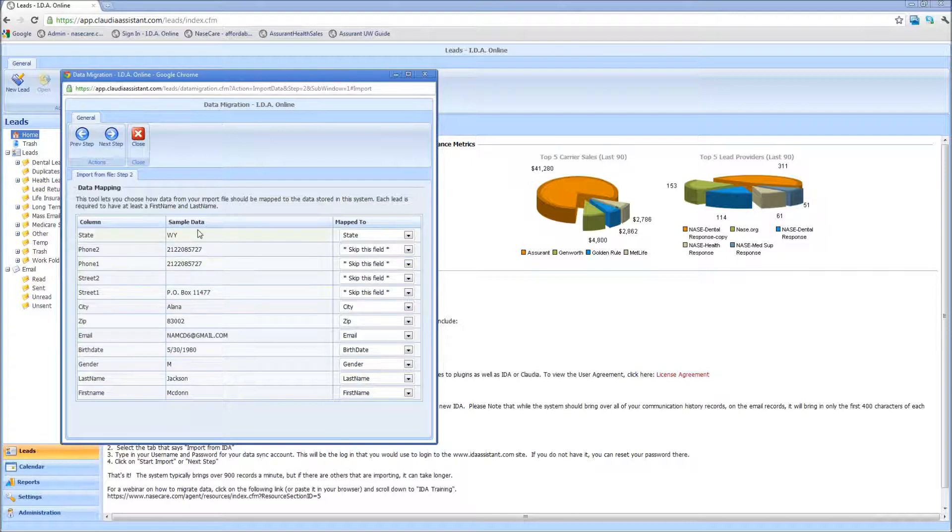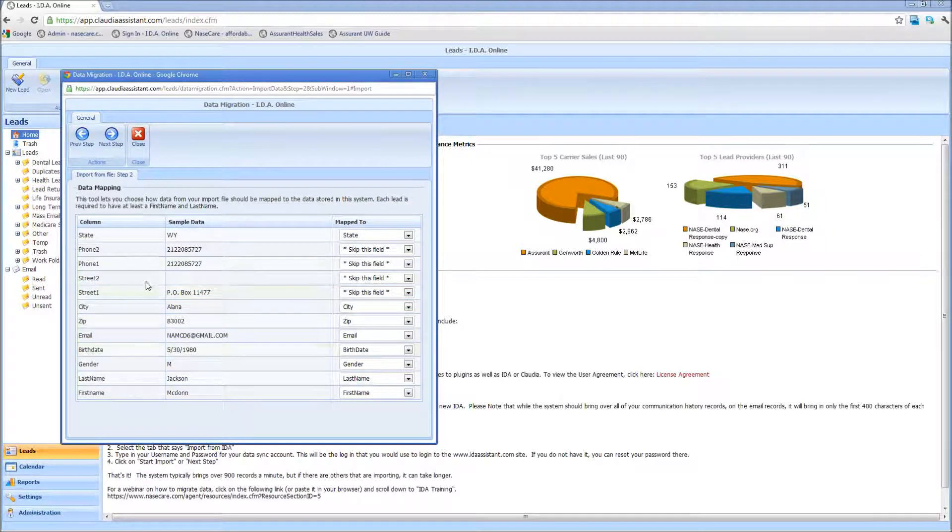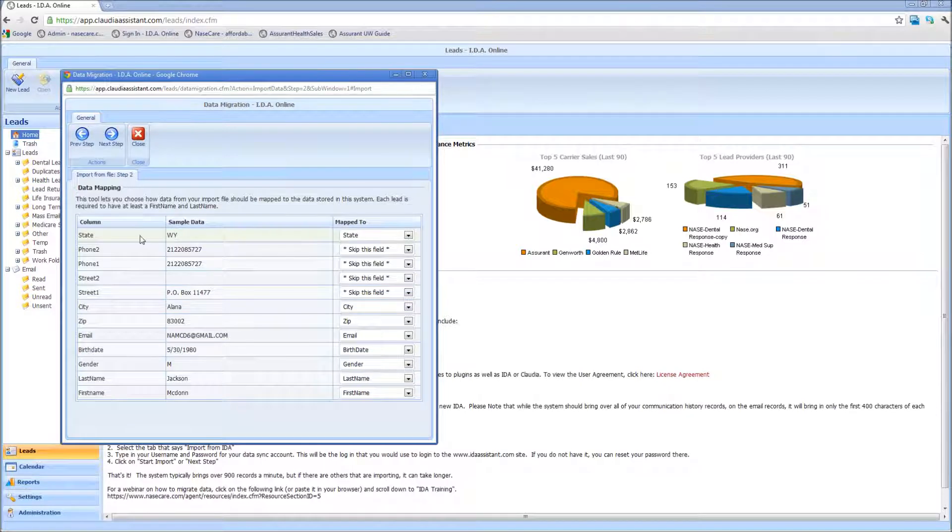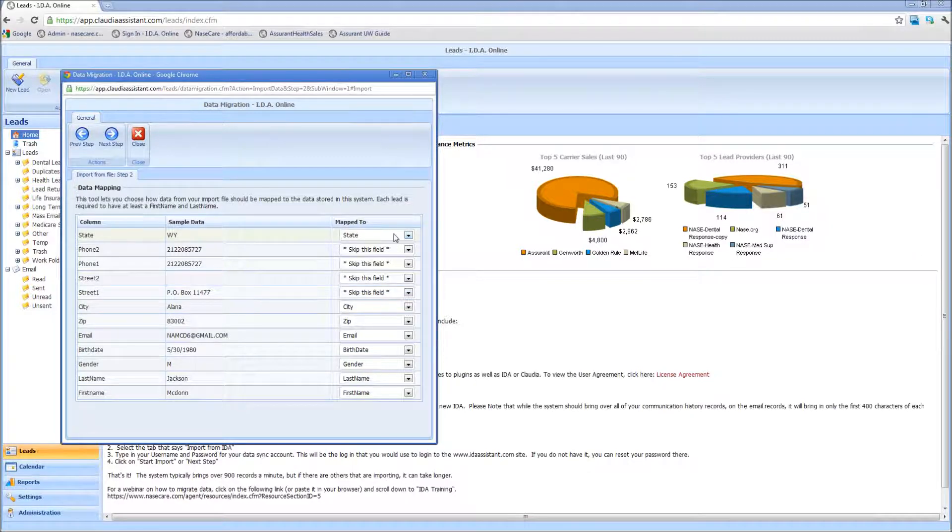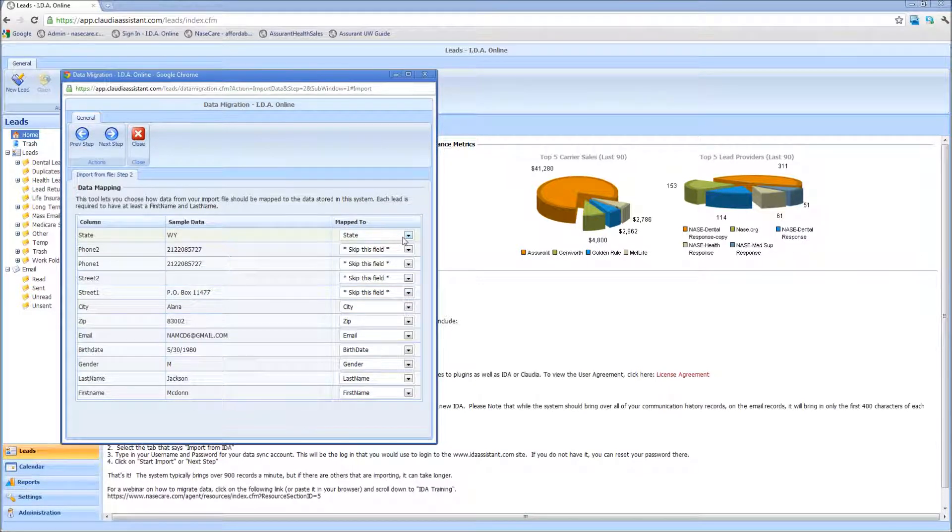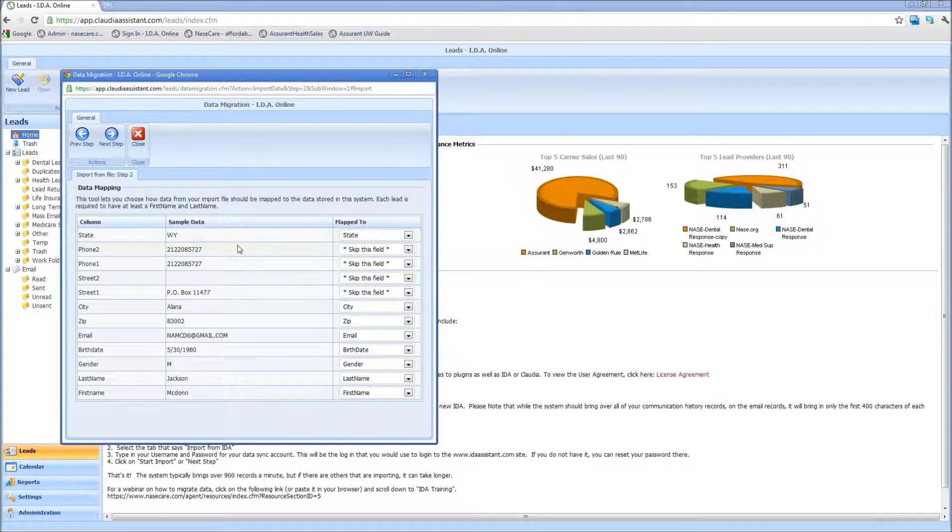If your column heading is accurate enough, then the system should get to pick most of these. So in this case, Wyoming is my state, and that's already mapped as a state field. So that equals state in IDA.